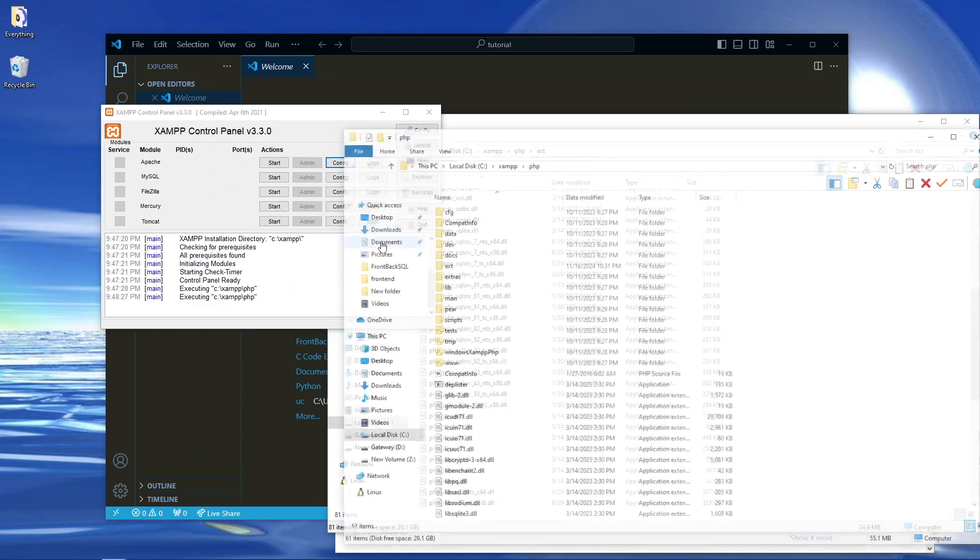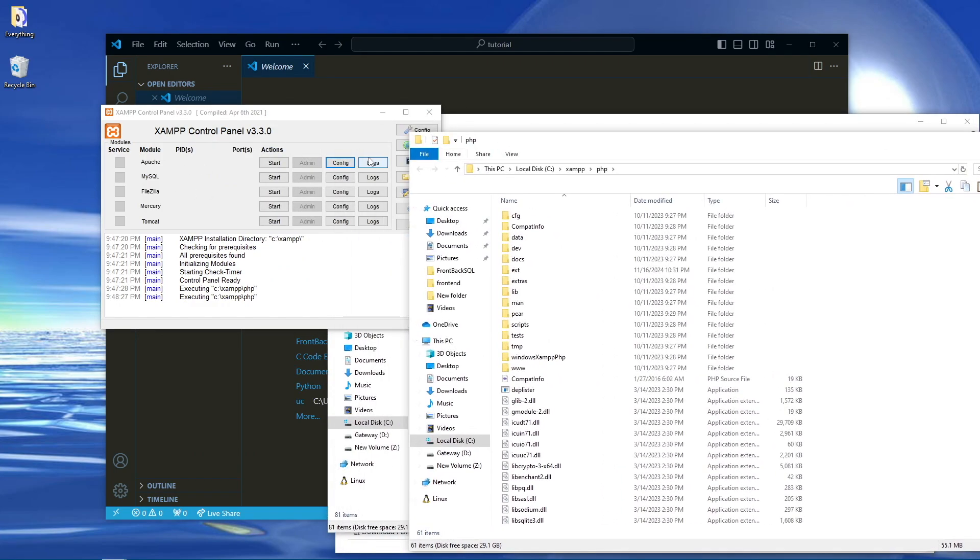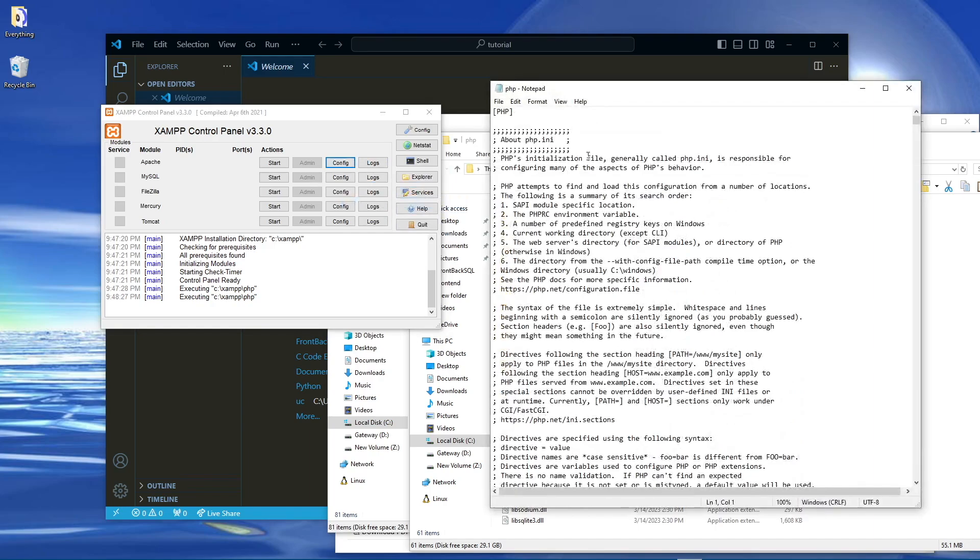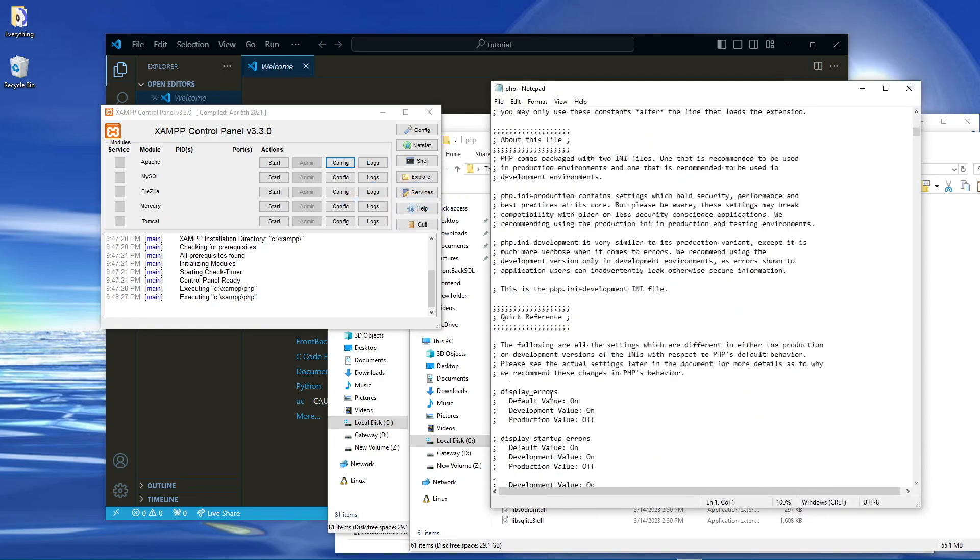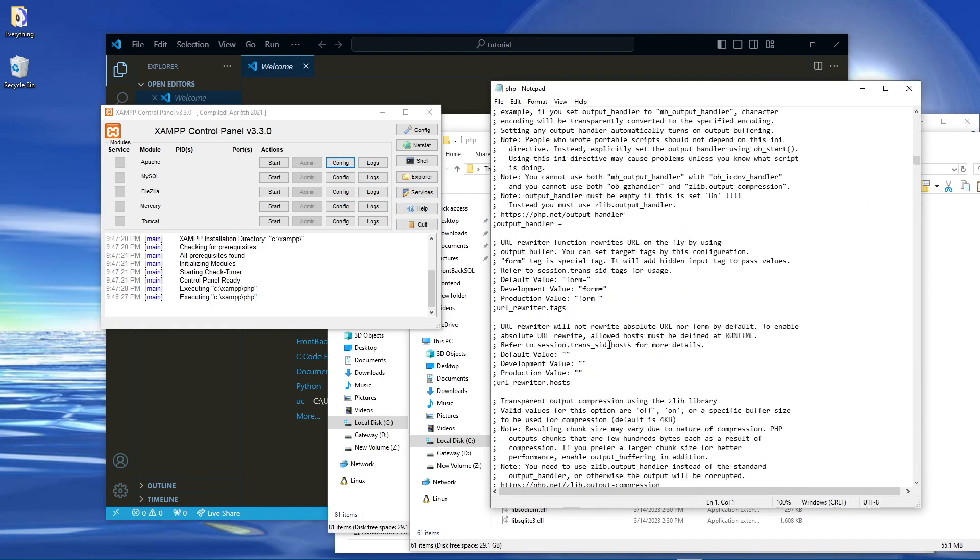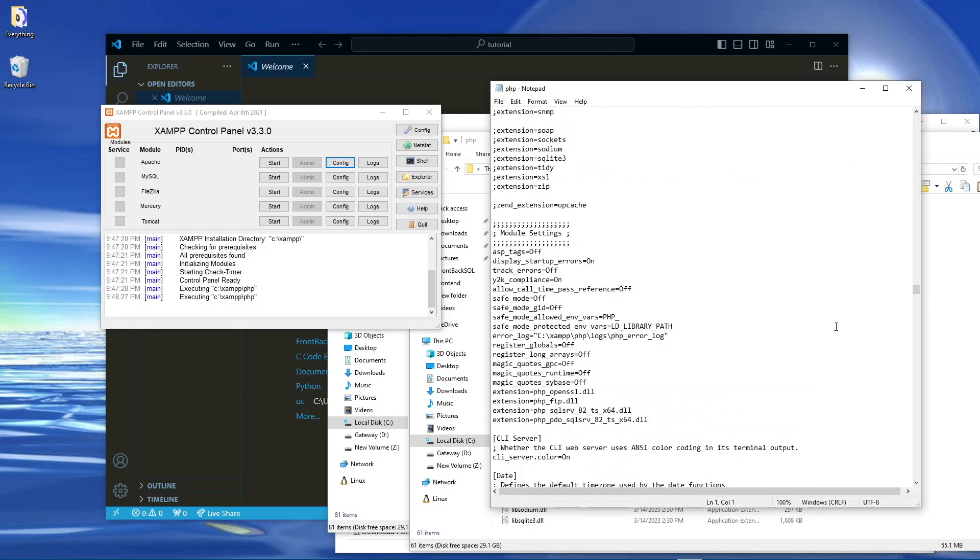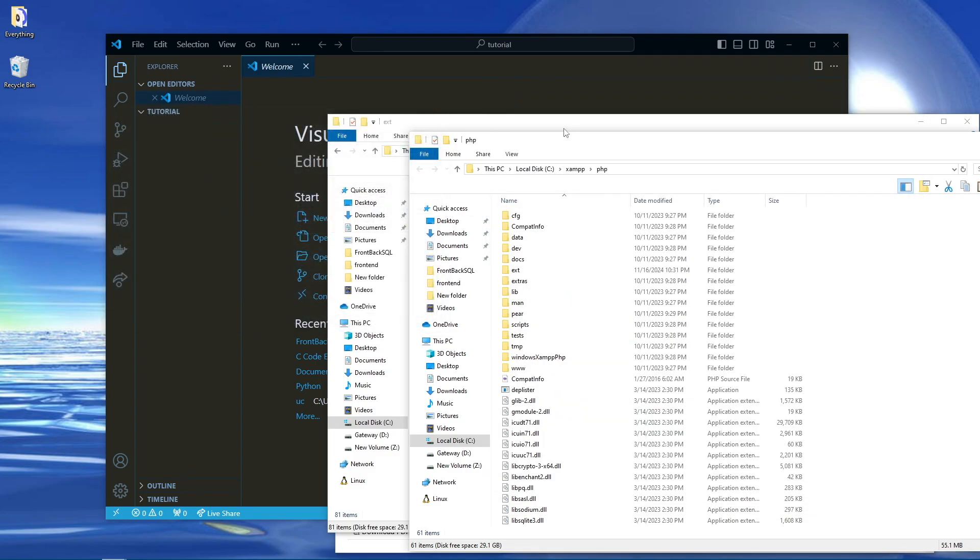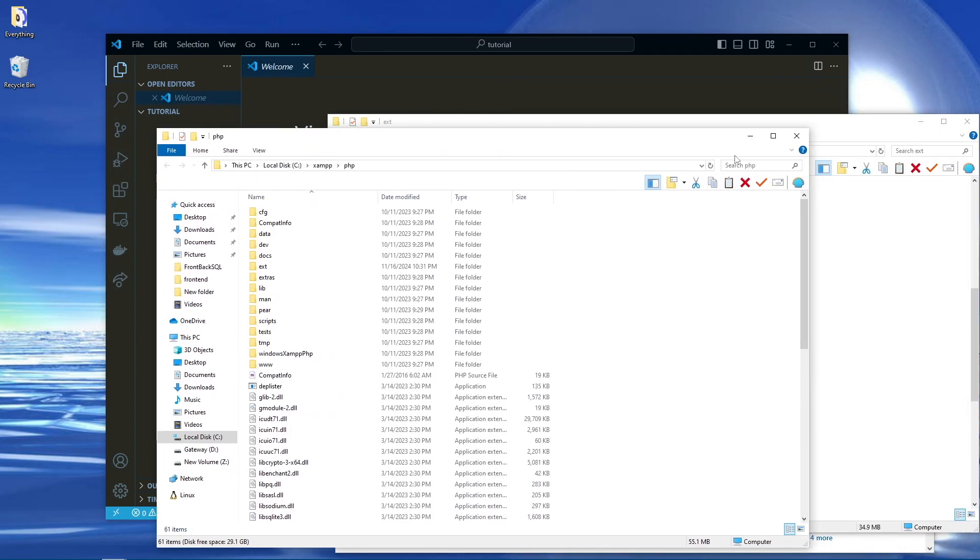And to properly make sure it's configured, we go ahead and go into php.ini, and we include it right here in the module settings. So as you can see I have the extension guiding to the full name of the driver.